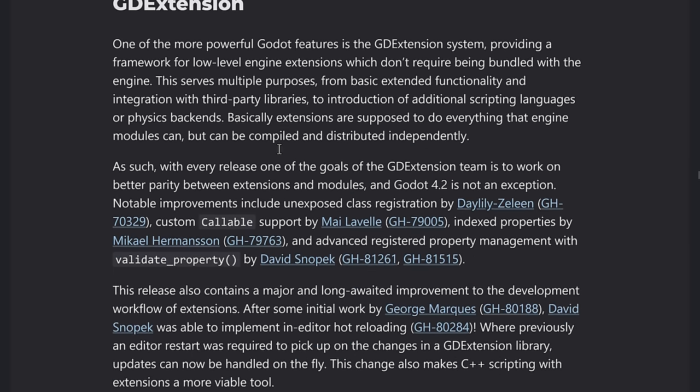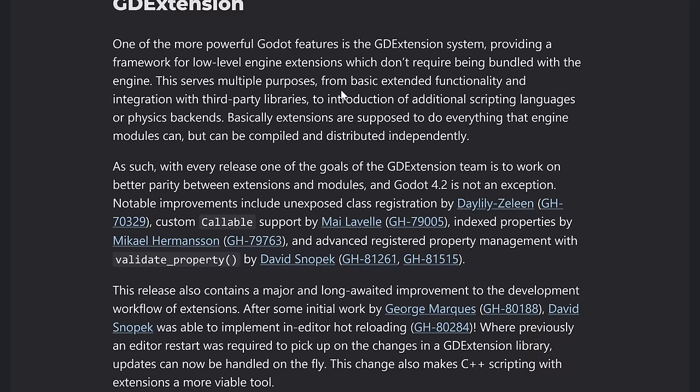Now, GD extension also got some love. So GD extension is the extension system. It replaced the plugin system in the past GD native, et cetera. This is basically a way of building large extensions, very core level stuff into Godot itself without having to do a complete rebuild of Godot. So it basically, it's a plugin system, but a very deeply one.